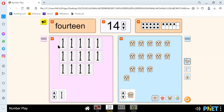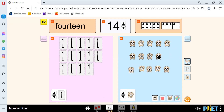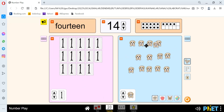14. We have 1, 2, 3, 4, 5, 6, 7, 8, 9, 10, 11, 12, 13, and 14. We have 1, 2, 3, 4, 5, 6, 7, 8, 9, 10, 11, 12, 13, 14.